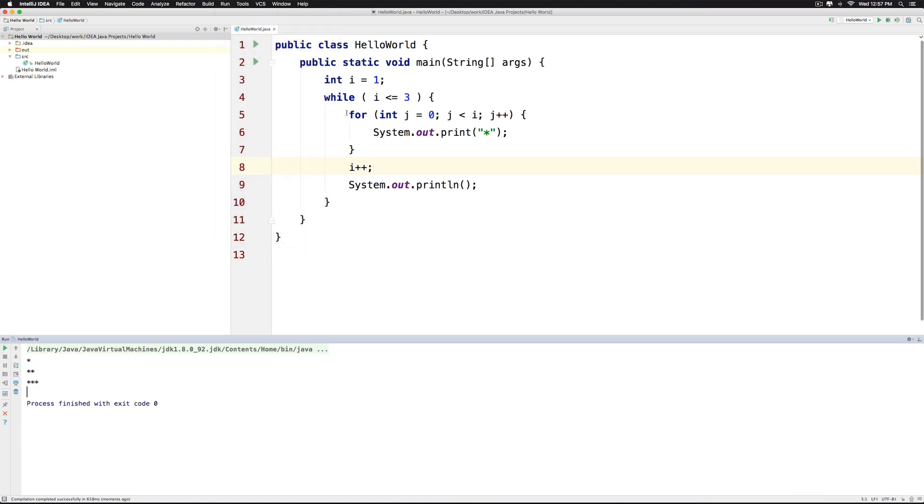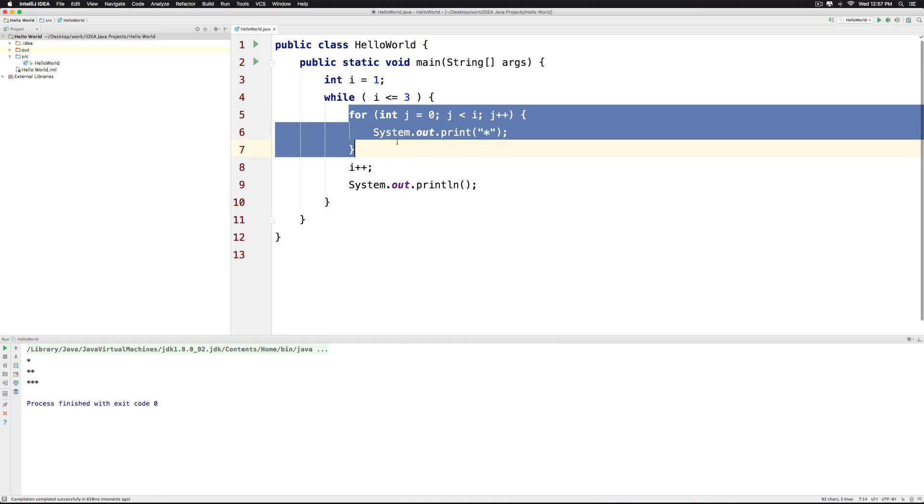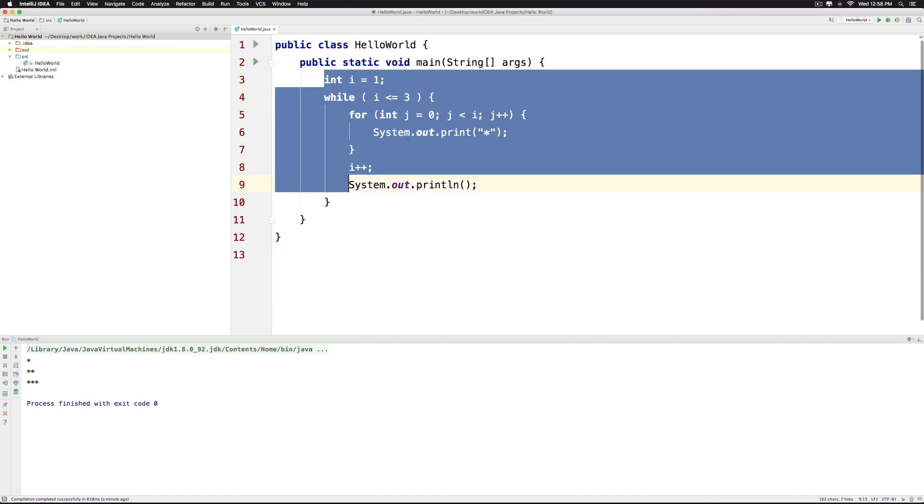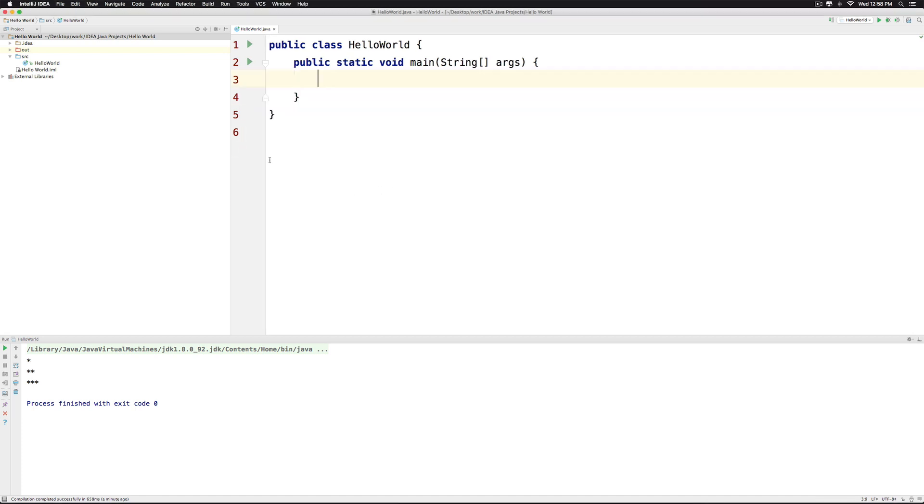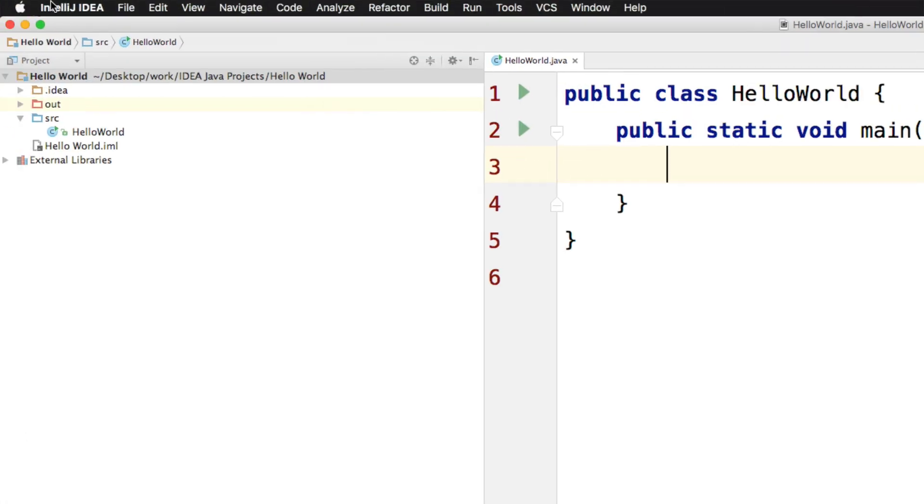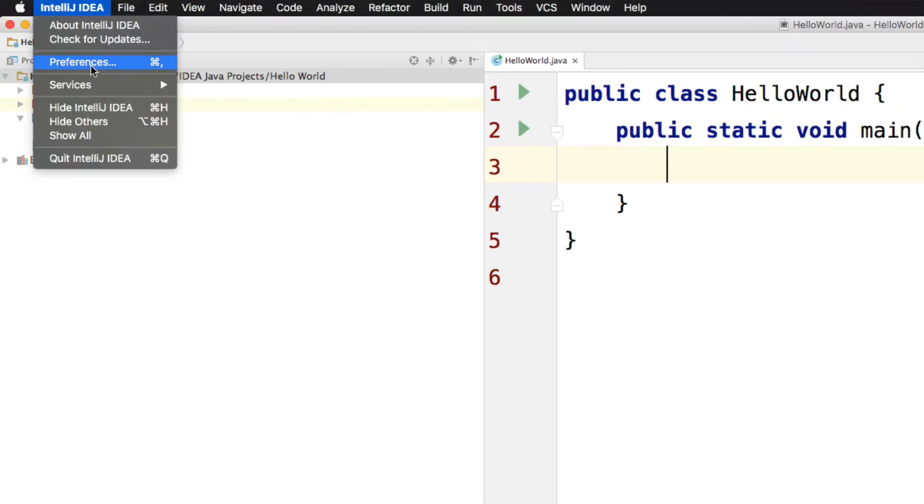The same way you can replace the inner for loop with a while loop as well. So let me show you one shortcut for writing for loops and we can wrap this video. Now instead of typing everything you can go to IntelliJ IDEA on the left hand side under preferences on the mac or settings on windows.